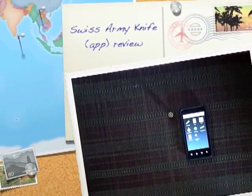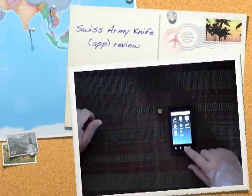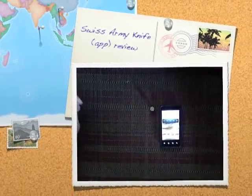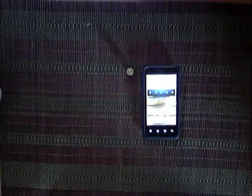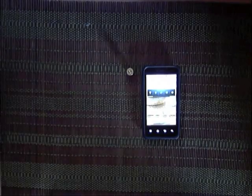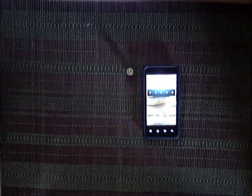I'll do a little review here on my new Swiss Army knife. It's actually an app for the Android platform by Gianni Travisti.